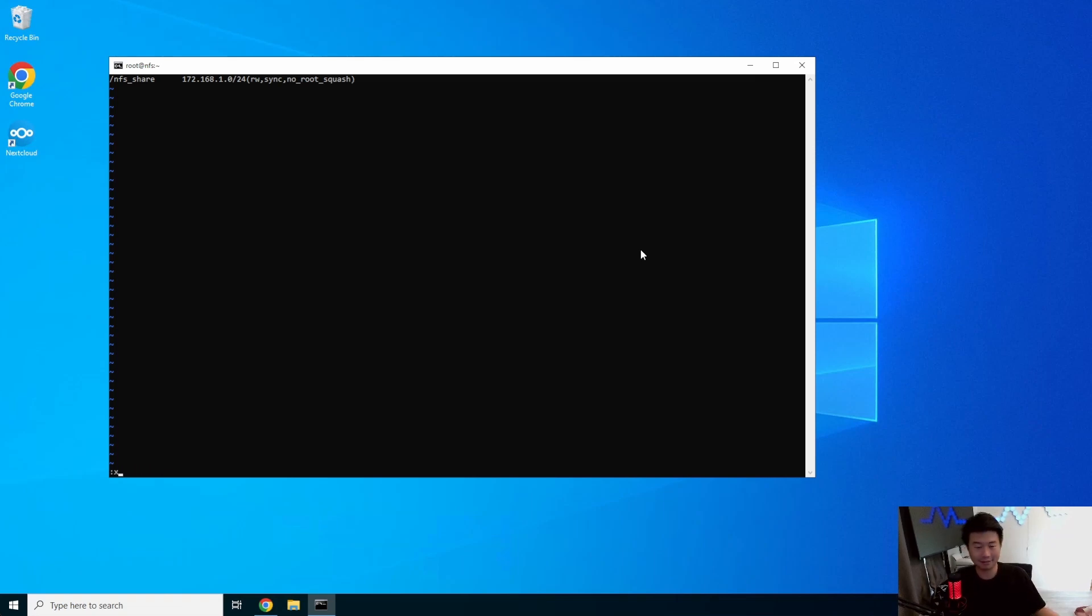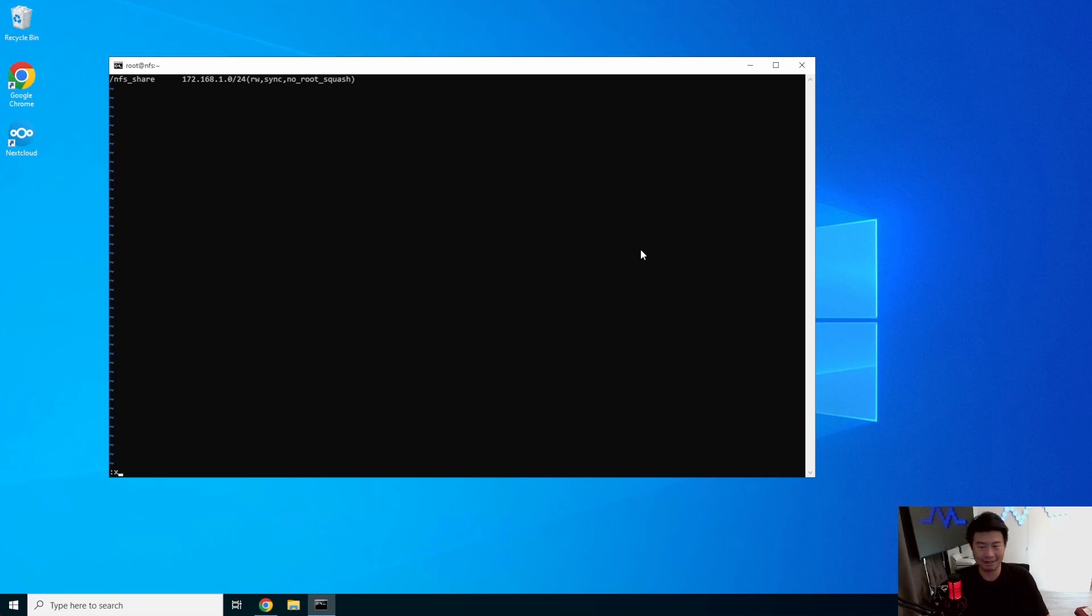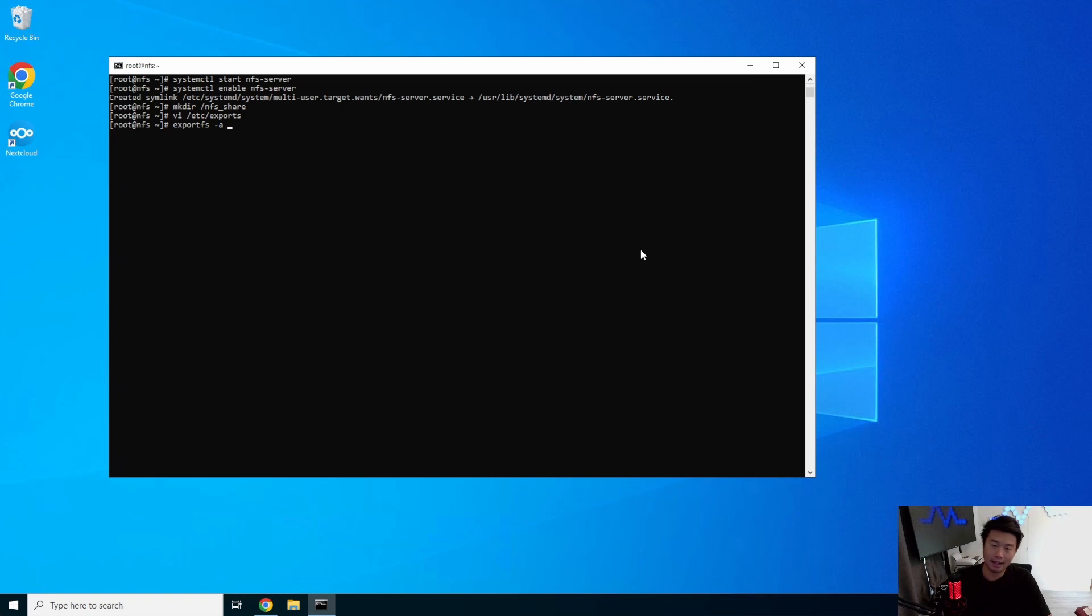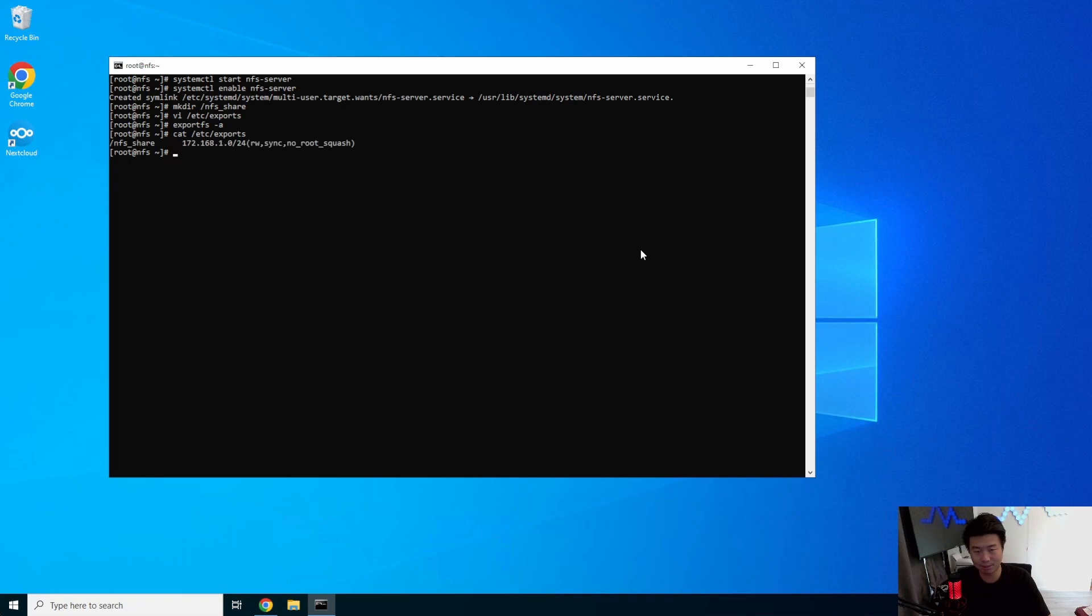So we will save that. And then what we'll do is exportfs -a. This will essentially read the /etc/exports file right here, and it will export this share.